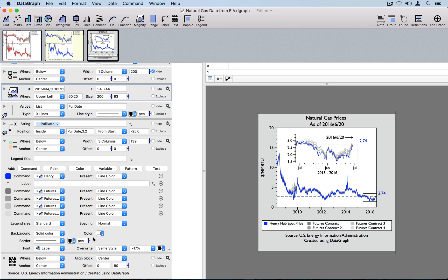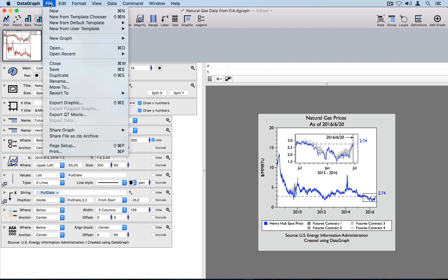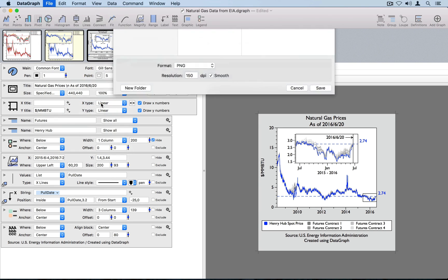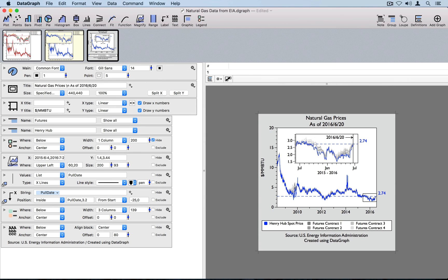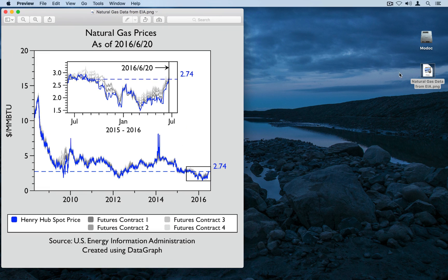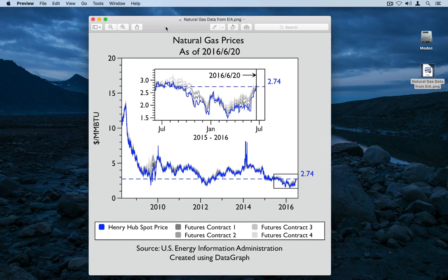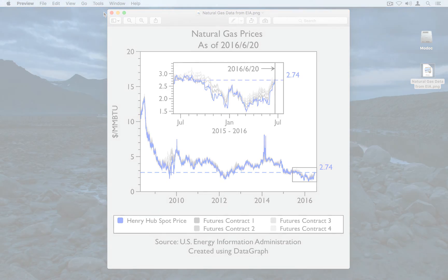To export the graphic, go to File > Export Graphic. You get a list of various formats — I'll choose PNG and save it to the desktop. Minimizing Datagraph, here's the file, and sure enough this is what we have created. If you have any questions or comments, please contact us at help@visualdatatools.com.